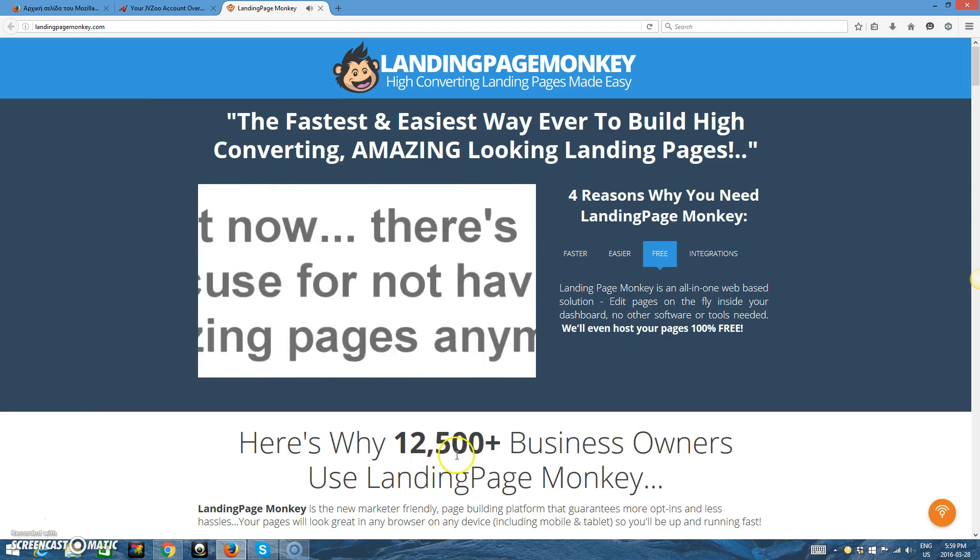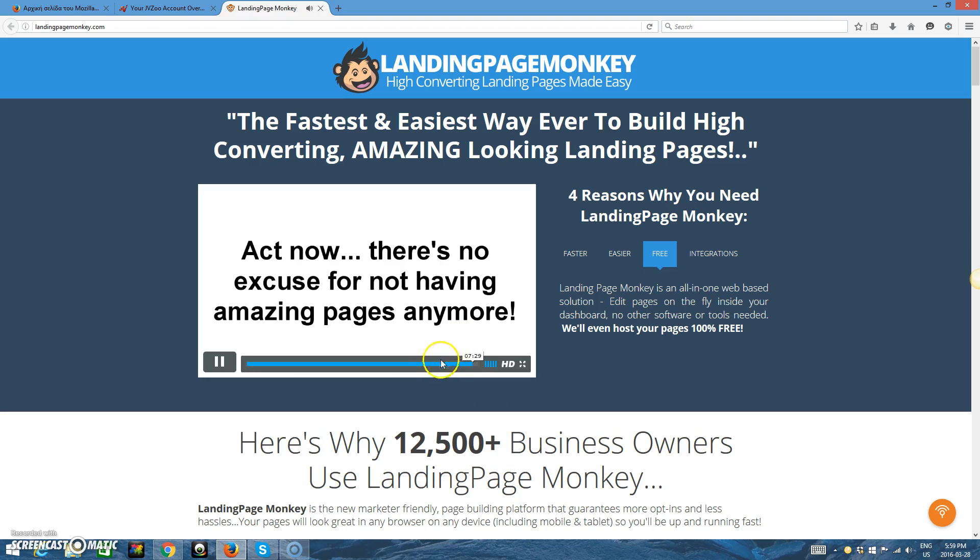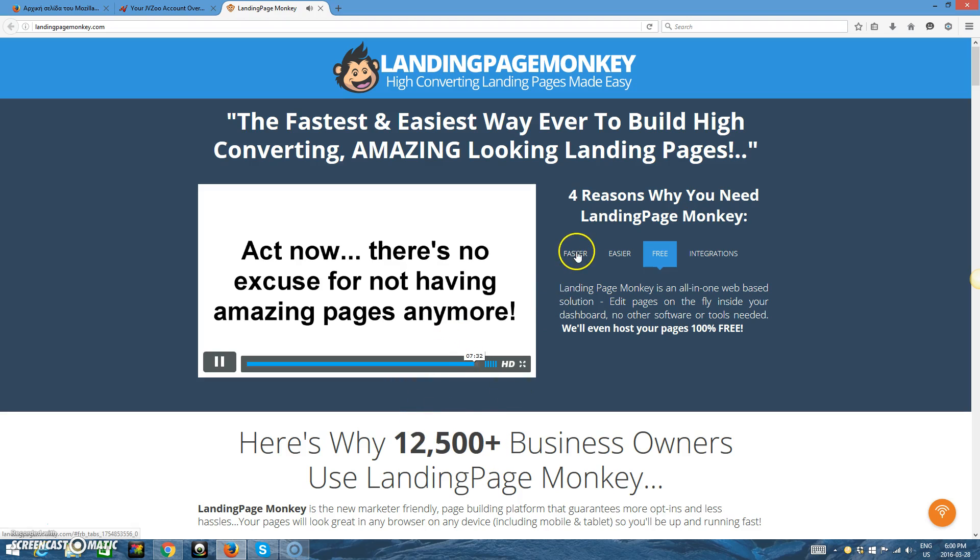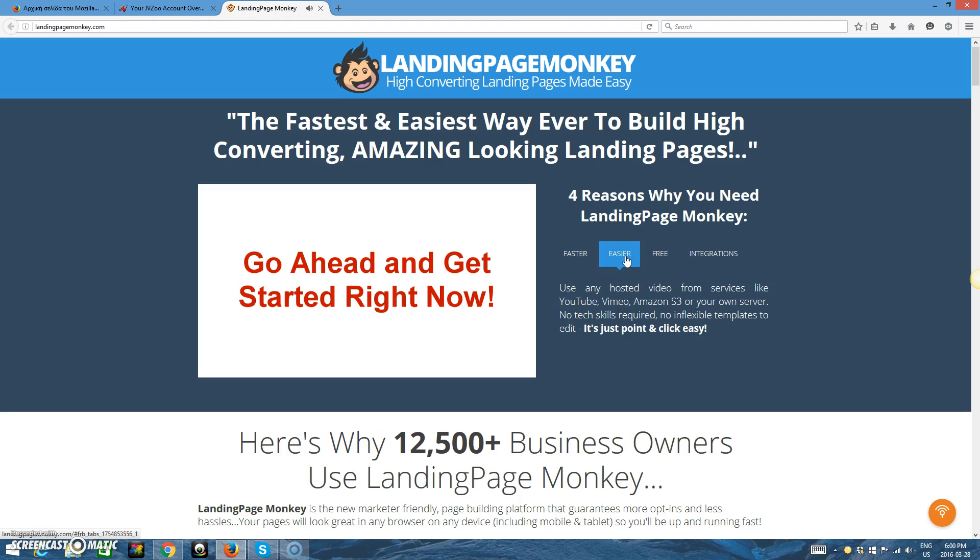You'll want to act now, because with Landing Page Monkey, there's no excuse for not having amazing, list-building, profit-pulling landing pages, sales pages, or affiliate promotion pages anymore. You can do it with Landing Page Monkey, and there's no better time to get started than right now.